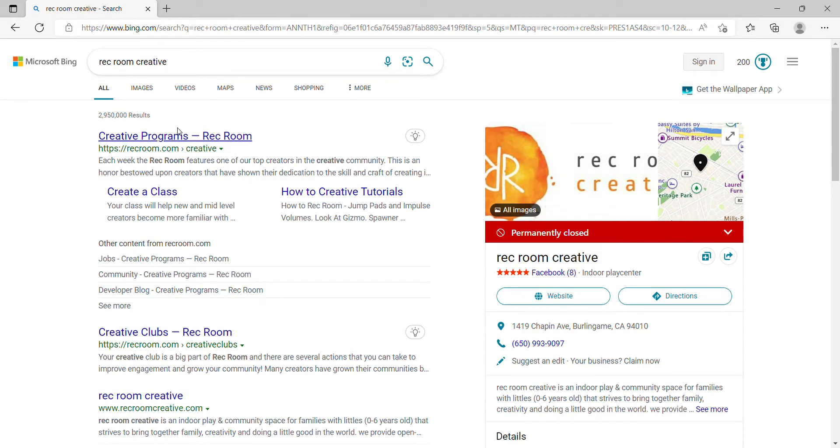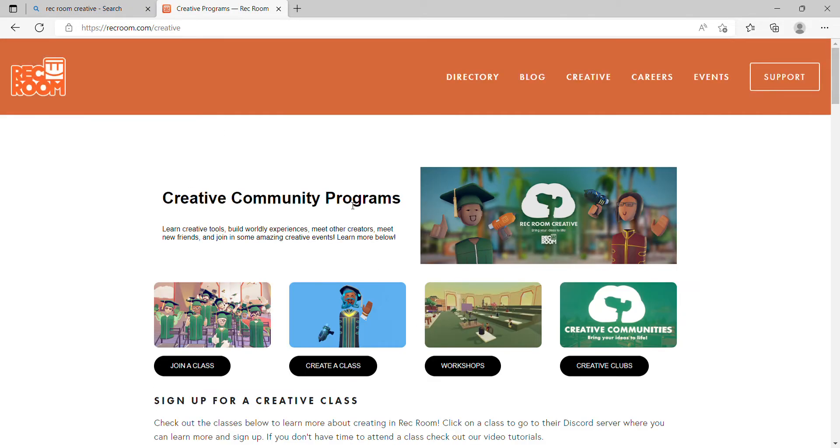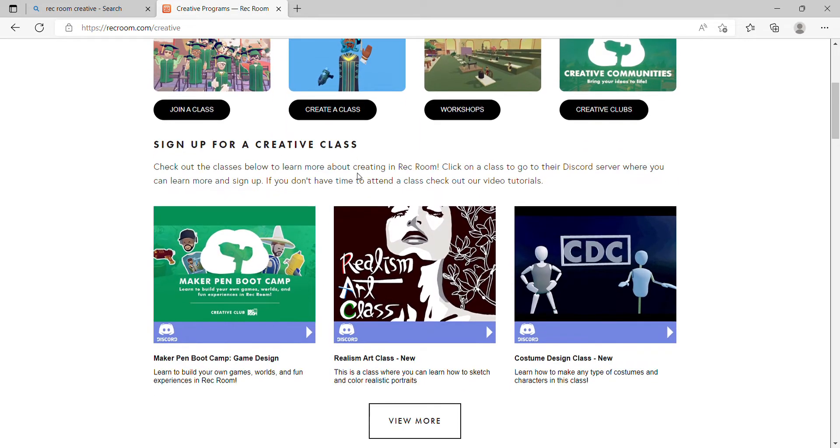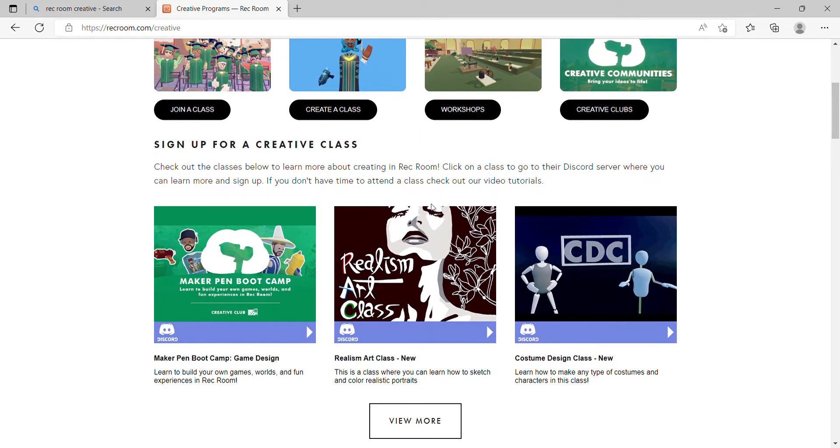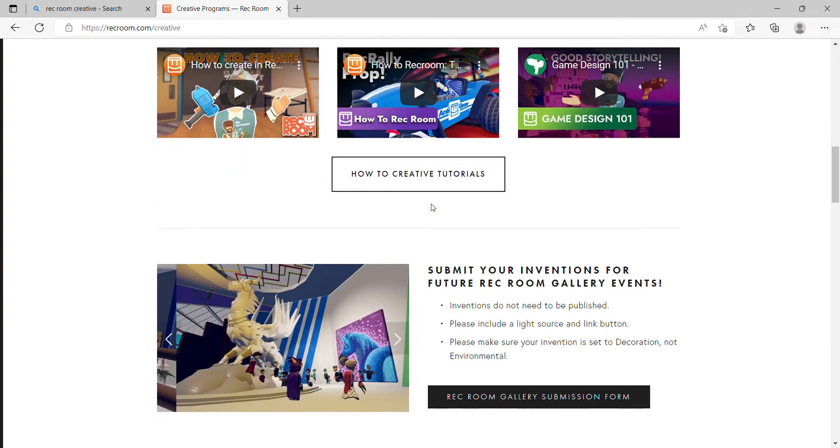Click on here and the top thing, Creative Programs, you're going to click on that. It's going to send you to this page. You're going to scroll down here and read all this. This is a really important part.